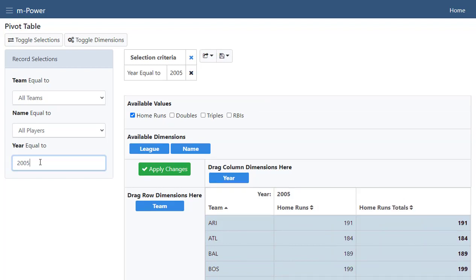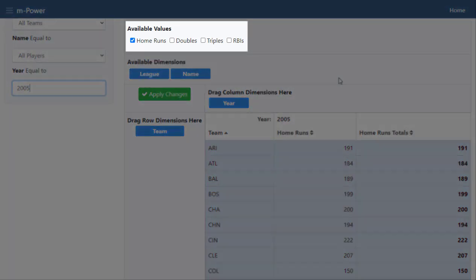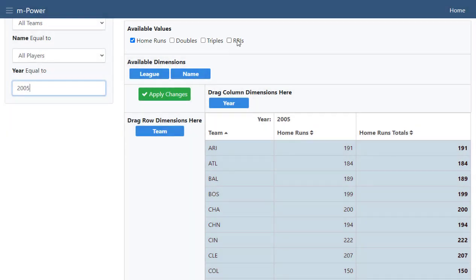Next, we'll take a look at the data table. The data within the body of the table consists of the selected available values. Click on the checkbox to add an available value. As you can see, the Home Runs field has already been selected as our value, and now we will add RBIs to the body of our table.